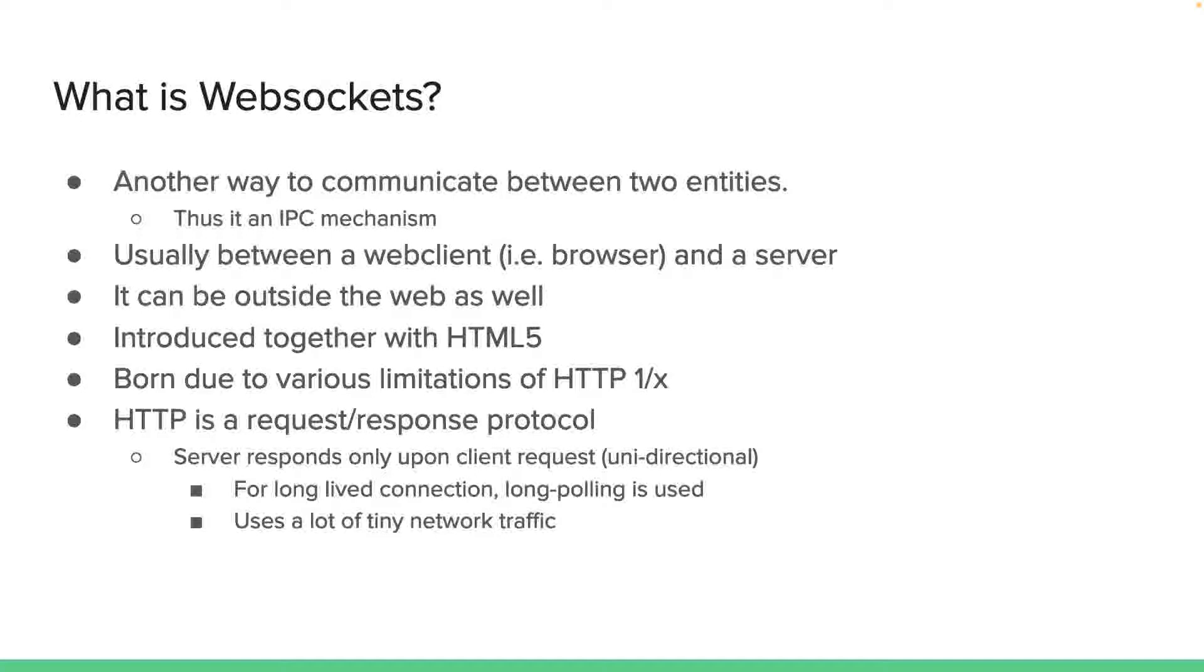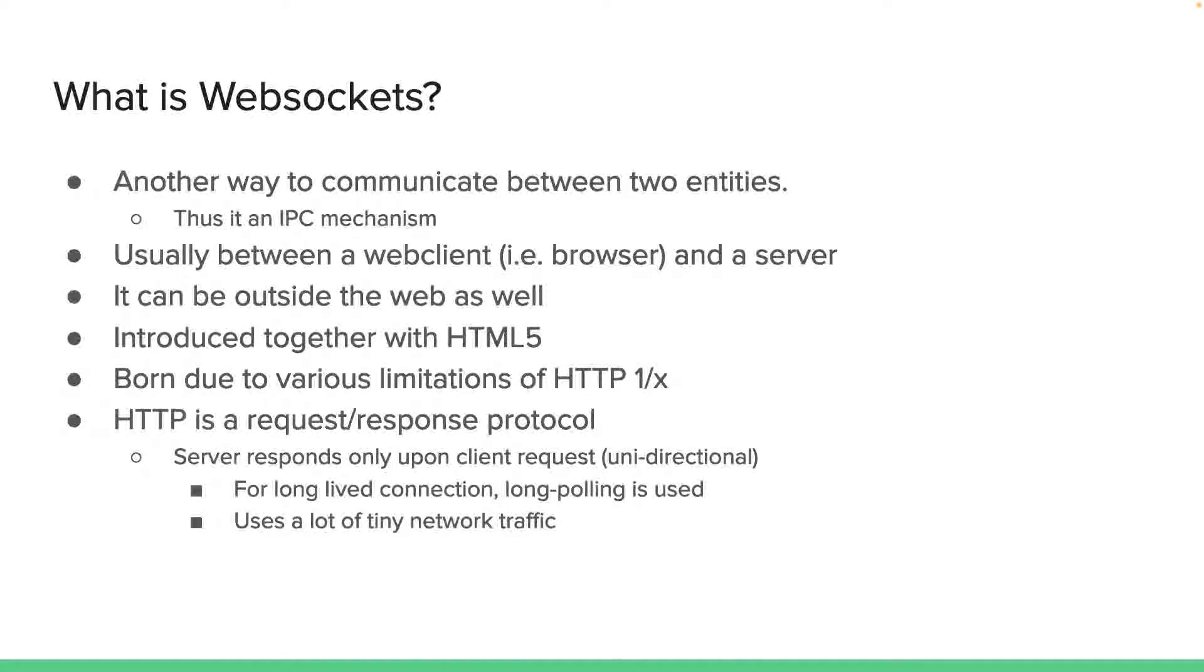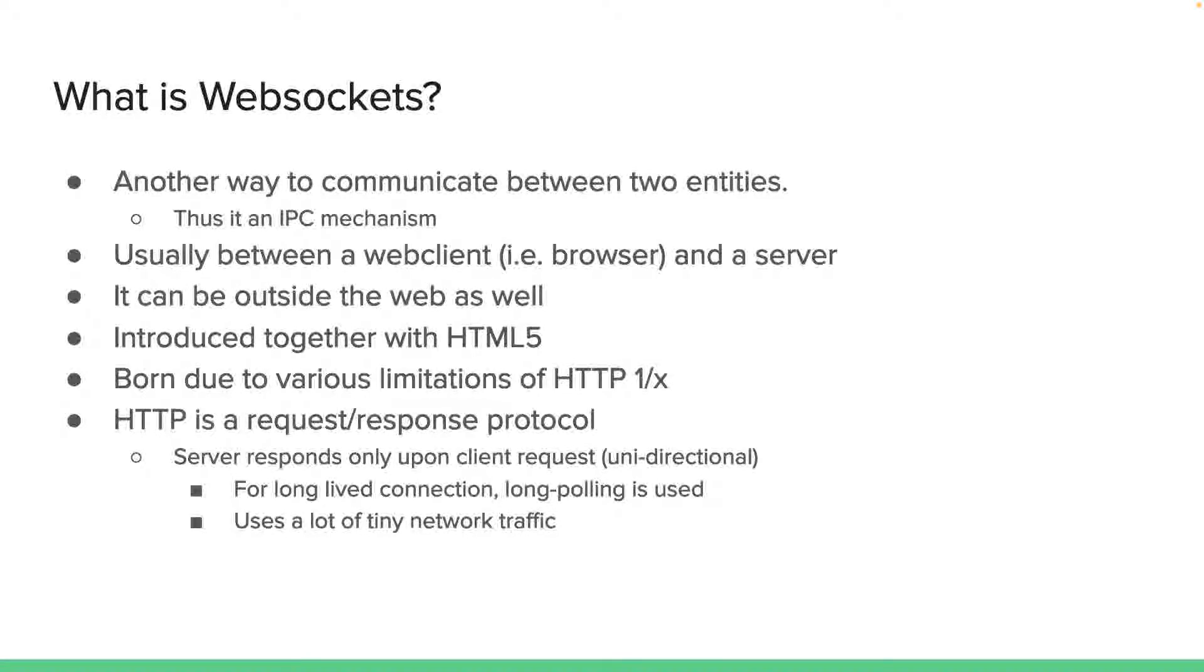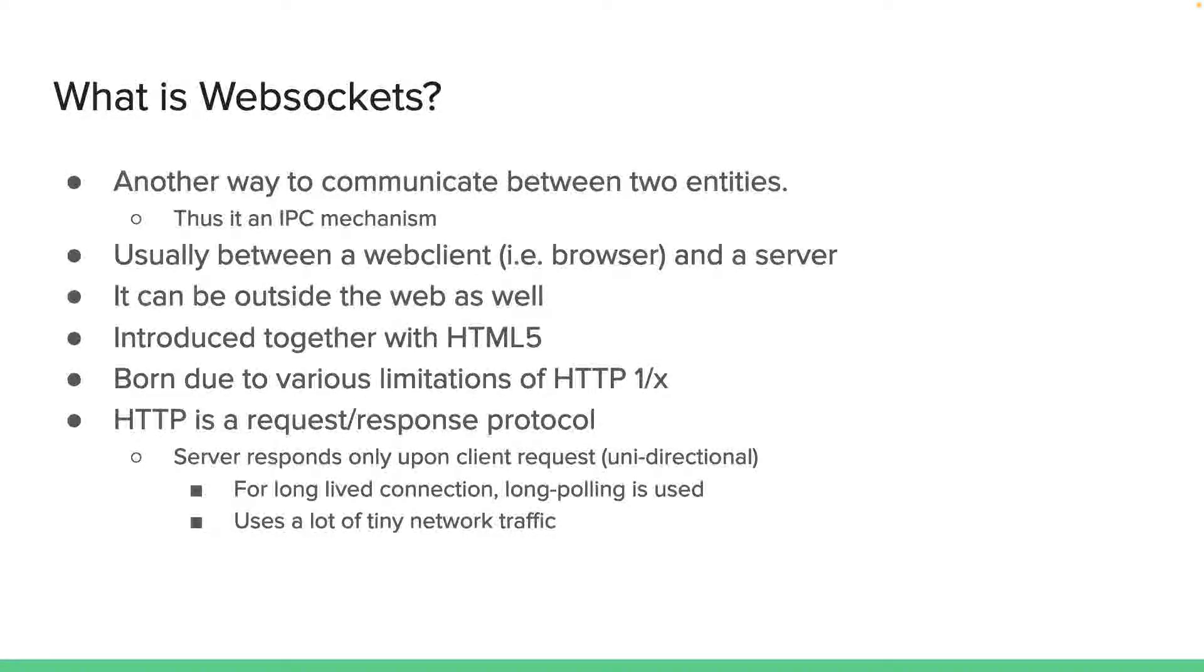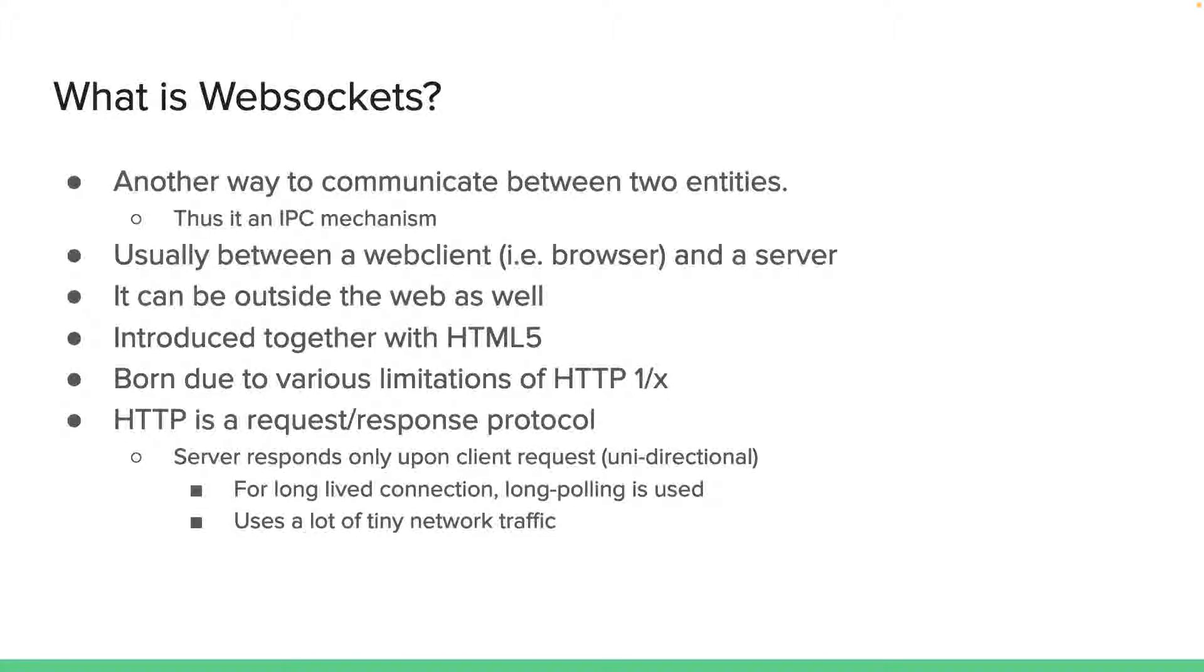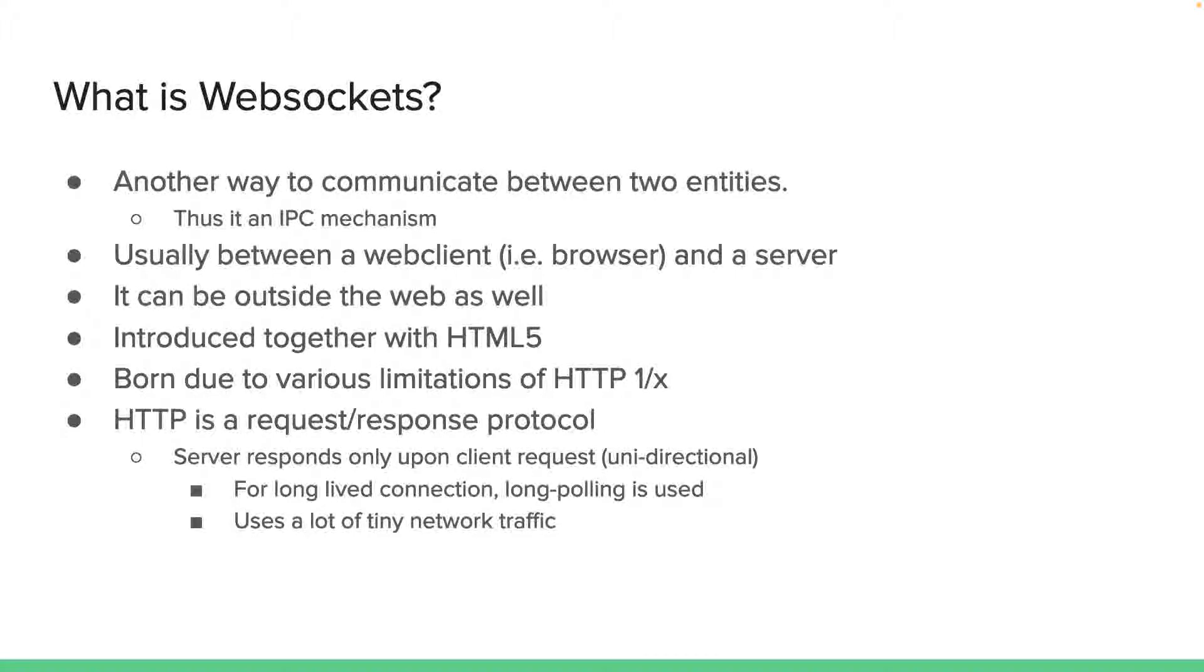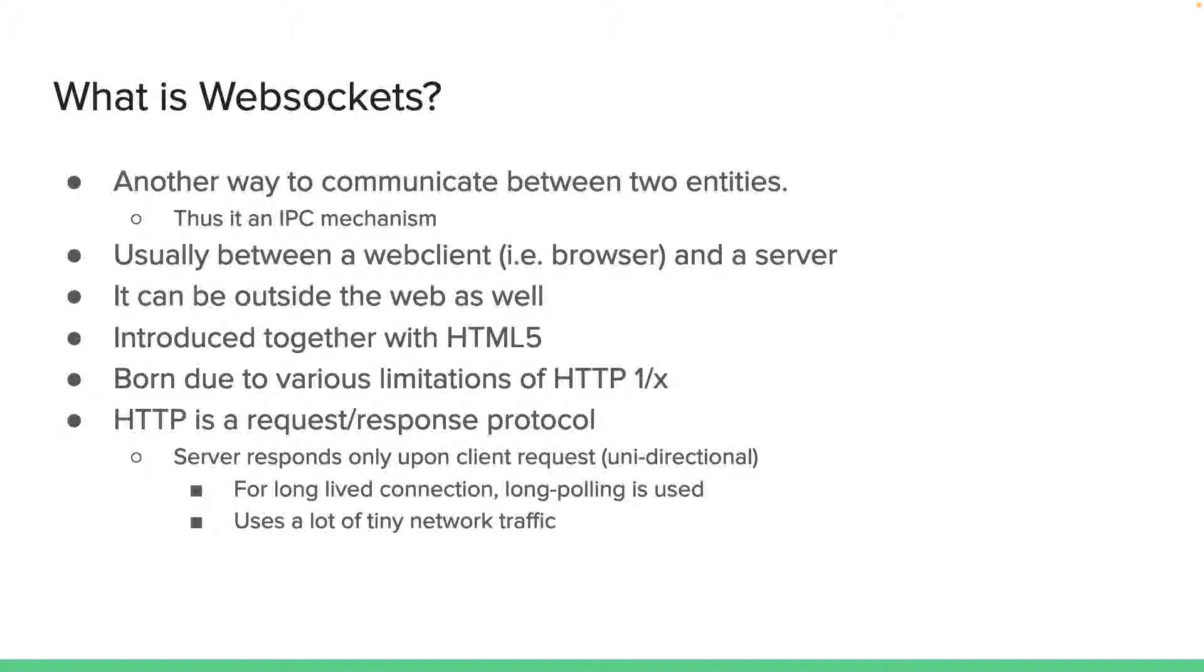What are web sockets? Web sockets are yet another way to communicate between two entities. It's another inter-process communication mechanism like regular Berkeley sockets, other protocols like HTTP, JMS, AMQP, and so forth.